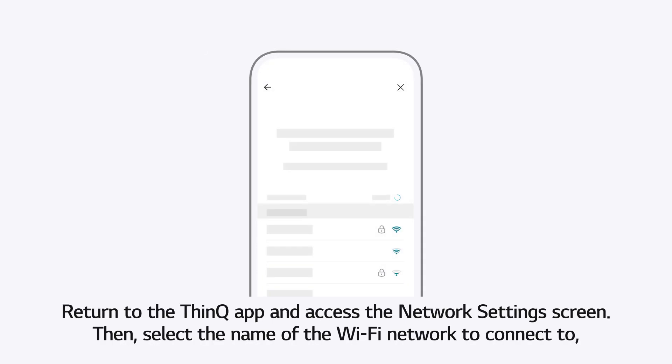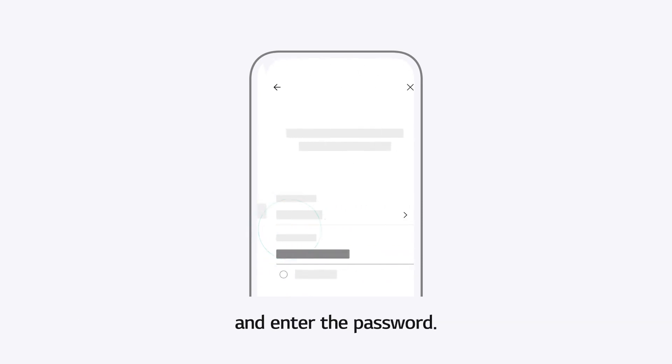Return to the ThinQ App and access the Network Settings screen. Then, select the name of the WiFi network to connect to and enter the password.